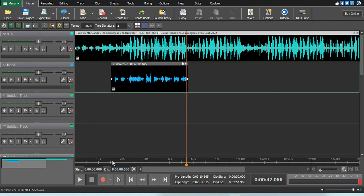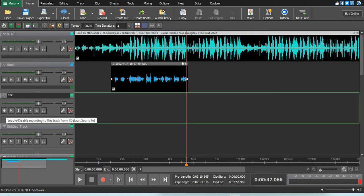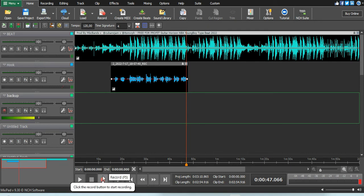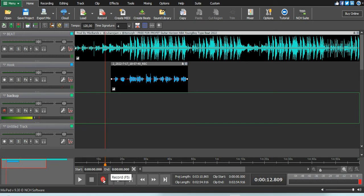Okay guys, let me try to record a little bit of a backup. Just click there then go straight to that record button. Just make sure that you're starting on the right point, then click record.